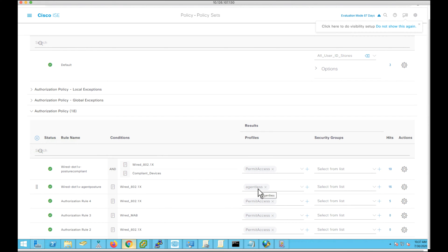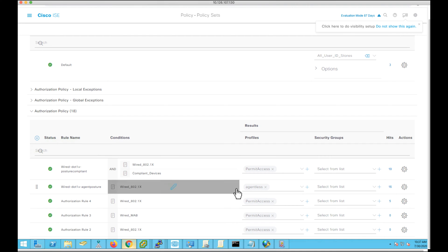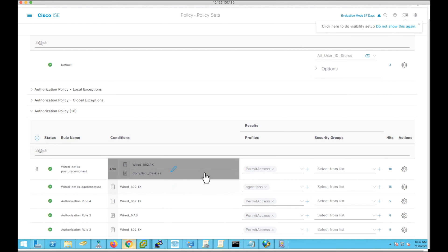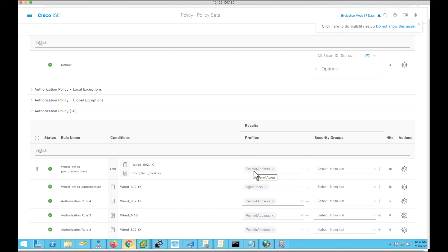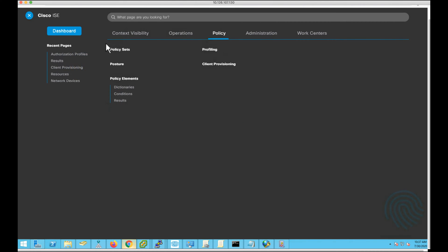The moment the endpoint is connected to the network and authenticated successfully, ISE will determine that it has to go through the agentless posture flow. Once after communicating to the endpoint, it will try to push the agentless plugin to the client machine, and with the help of the agentless plugin, we will be able to posture the device. Once the device becomes compliant, it will get permit access. Now let's see what other configuration is required.